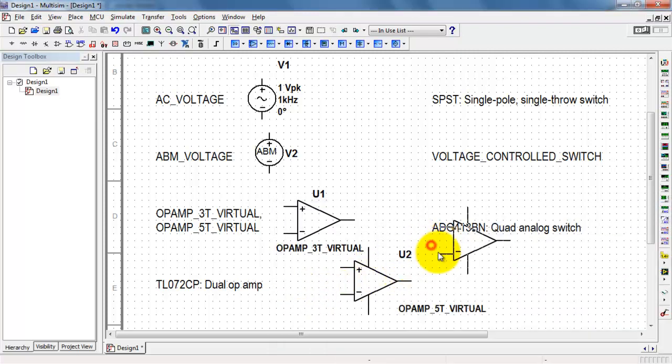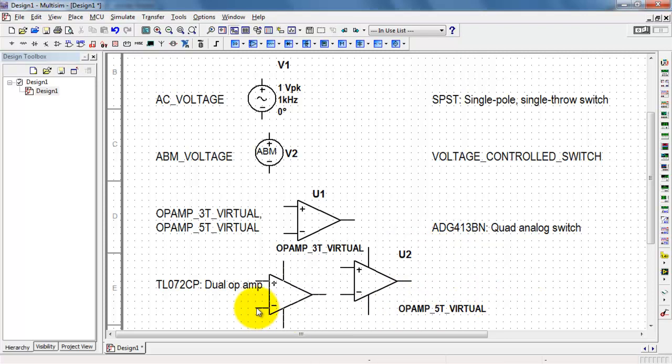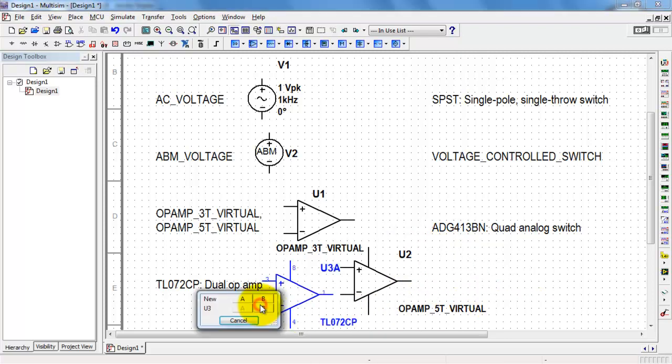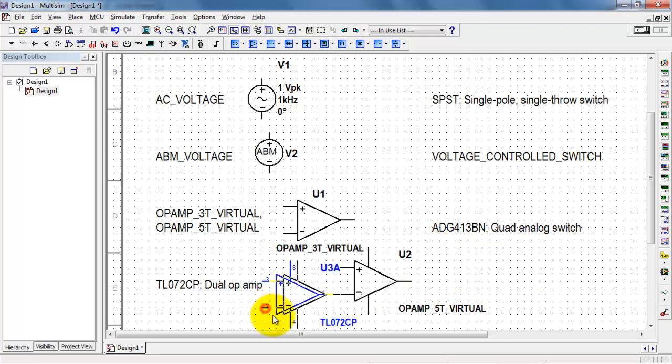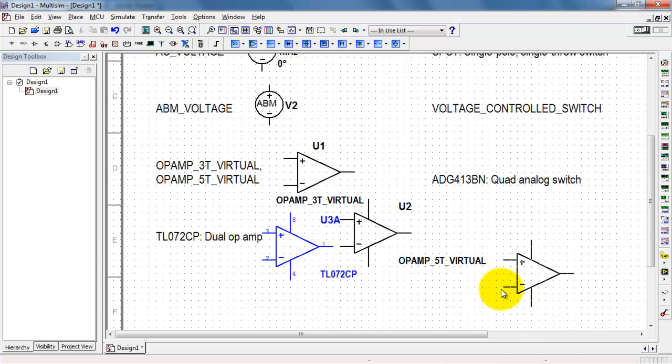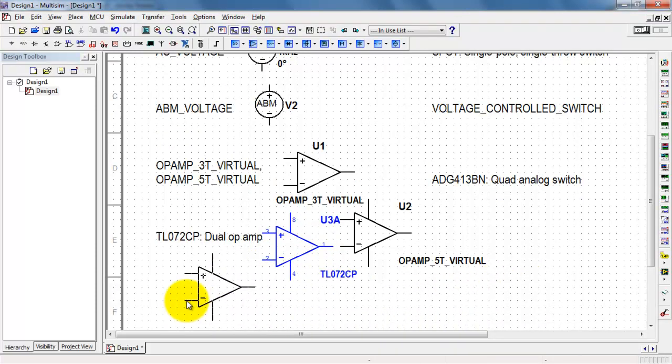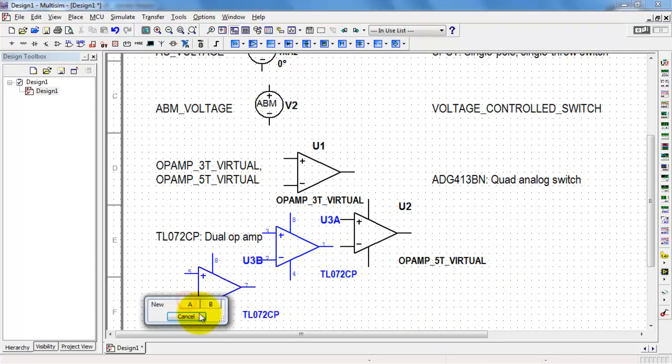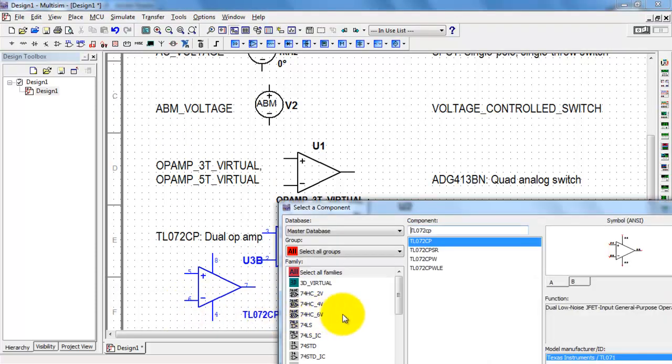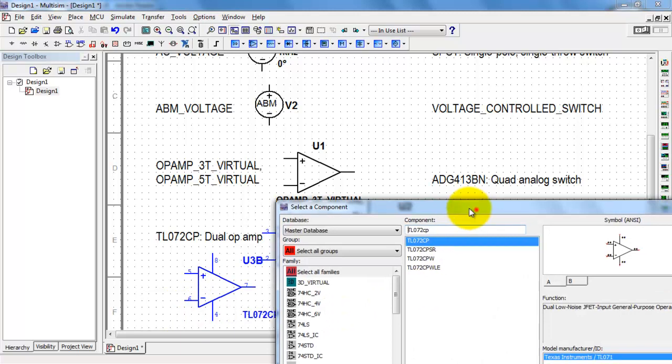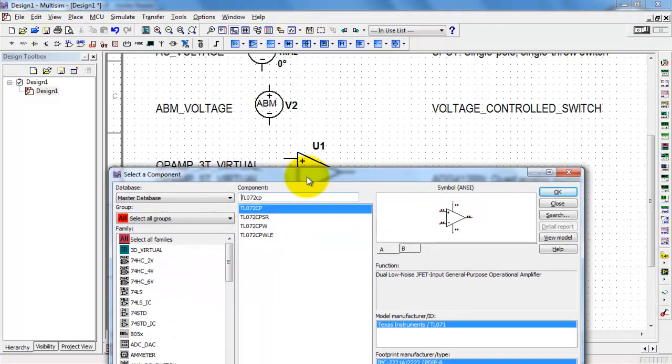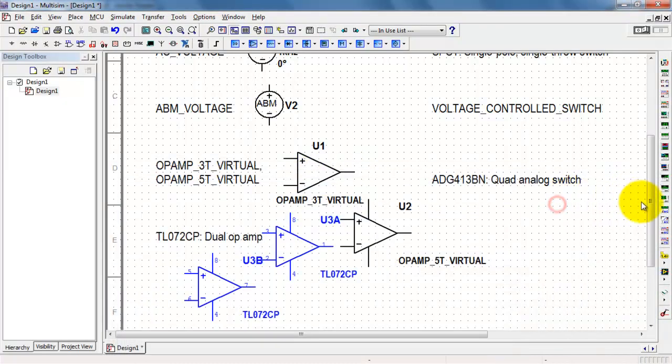Here we see that we can choose the specific instance. There's the A component and the B component. If you look carefully, you'll see that the pin numbers are different for those two components.